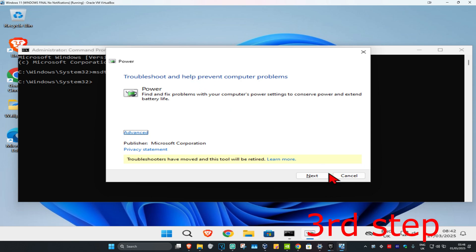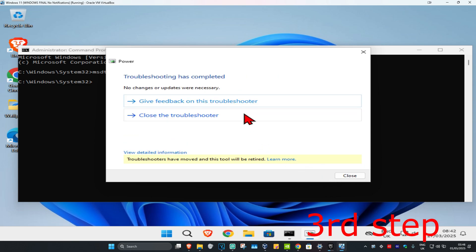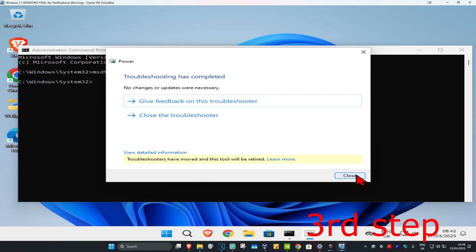This will come up - click Next which will run the Power Troubleshooter. Once that's done, if it detects anything it will try to fix it for you. Click Close.